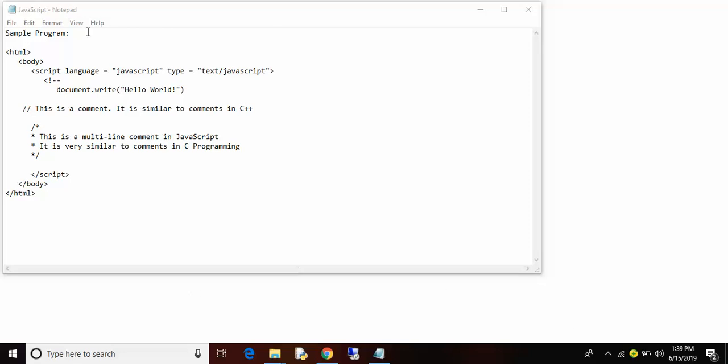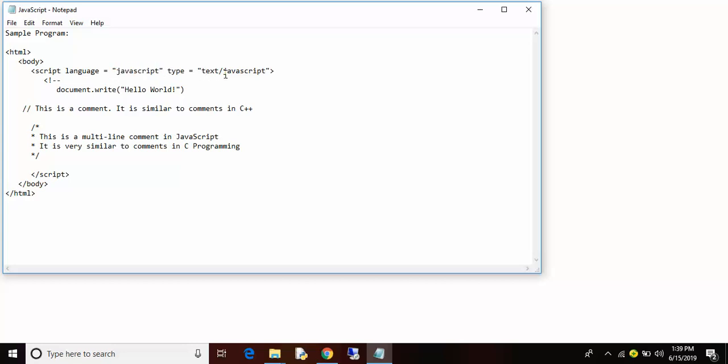In the script tag, you need to specify the scripting language which you are going to use, that is JavaScript, and the type is text/javascript.